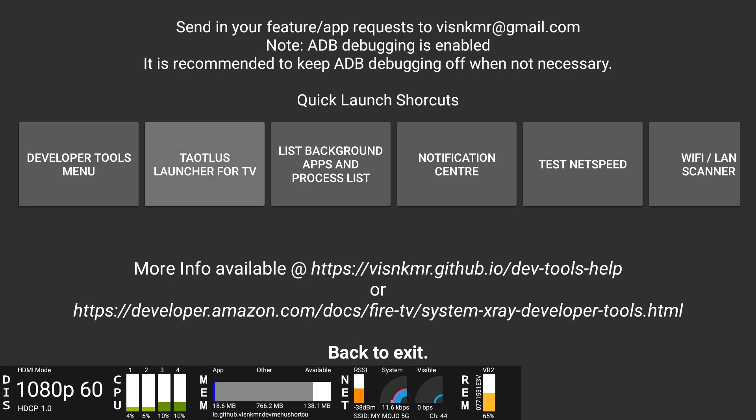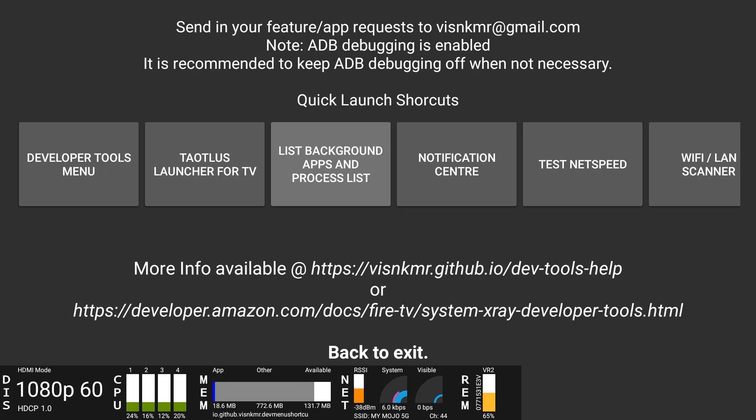However, on this video we're going to focus on two tools. One's already launched at the bottom of the screen and the other one is the list background applications and processes. As you guys are already aware, the Fire Stick is limited on resources. It only has two gigs of RAM which gets eaten up very easily. We're going to go ahead and install that. That's going to allow us to quickly look at what's open, what's being used, and we can kill applications based on that.